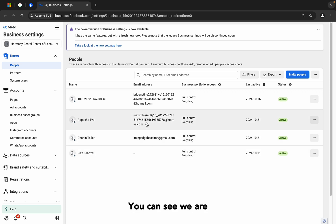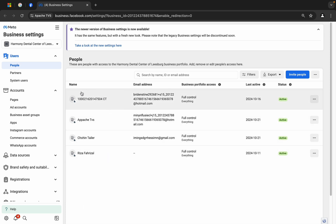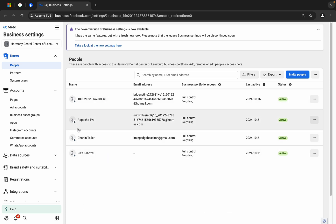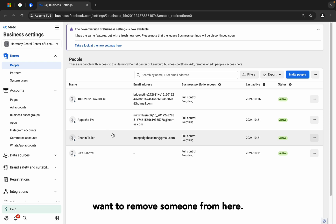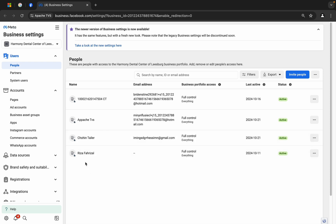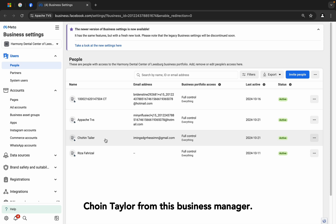You can see we are in a business manager and there are 4 admins. Let me show you what will happen if you want to remove someone from here. I want to remove Mr. Choen Taylor from this business manager.